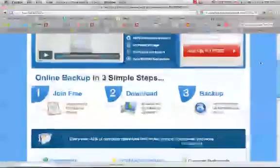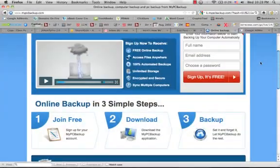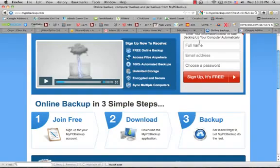So basically it works in three steps. If you go to the link right below this video and just fill in your name, email, and choose a password, you can sign up for free. It's really simple to get started.